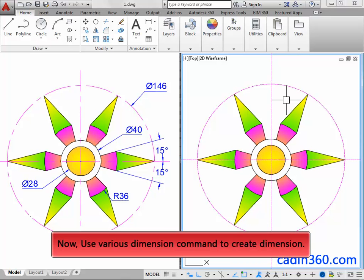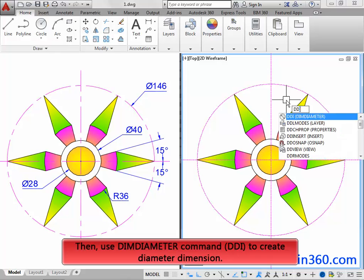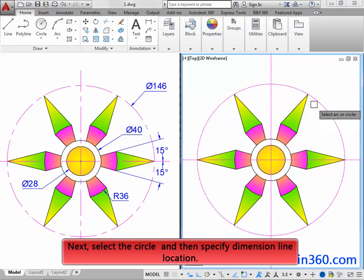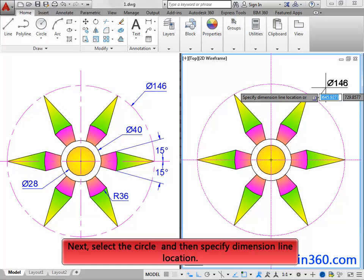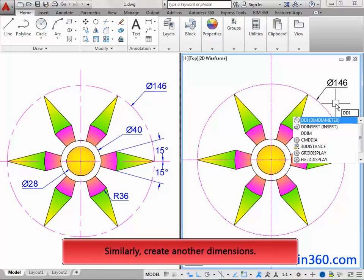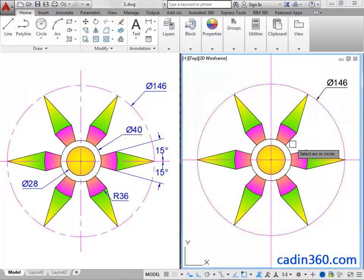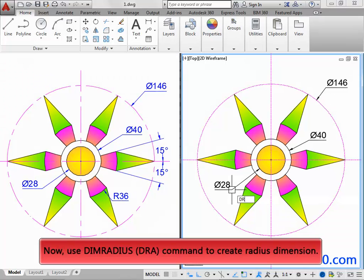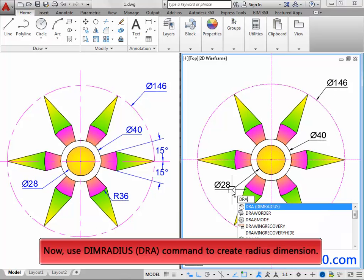Now use various dimension commands to create dimensions. Then use the Dim Diameter command to create a diameter dimension. Next, select the circle and then specify the dimension line location. Next, select the circle and specify the dimension line location. Next, select the circle to create a radius dimension.